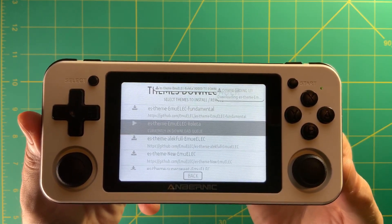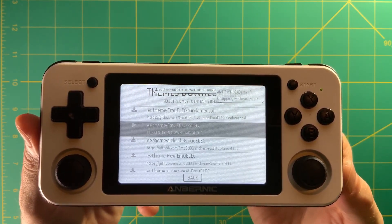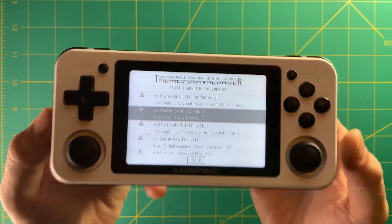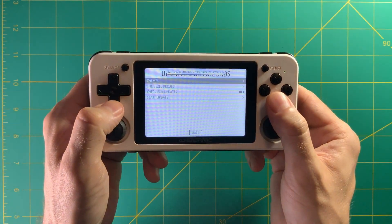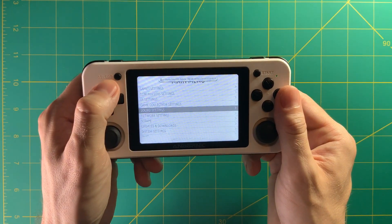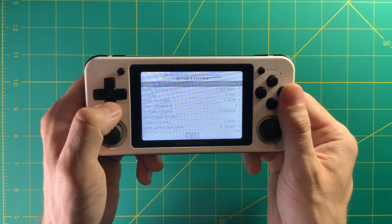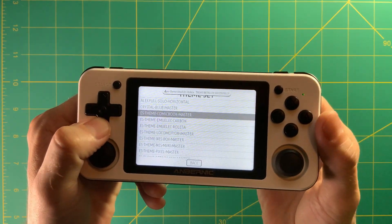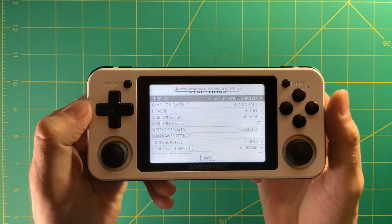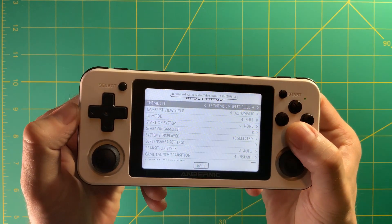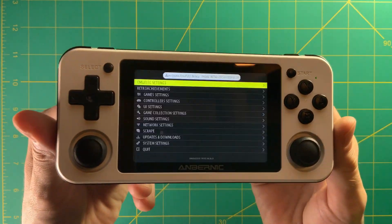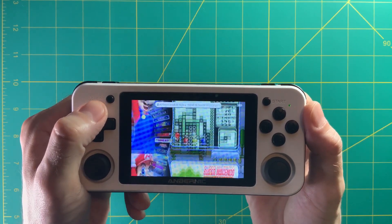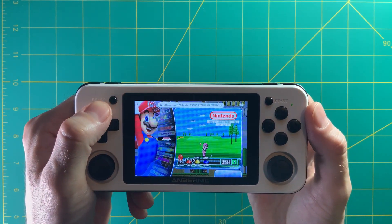Overall this is probably the easiest way to get new themes onto your device. Once you have it downloaded, go up to UI settings and change your theme to whatever you downloaded. We downloaded the Rouletta one, so we'll select that and hit B to restart EmuElec. And there you go — a new theme, and this came completely over wi-fi without any other work, so pretty neat.